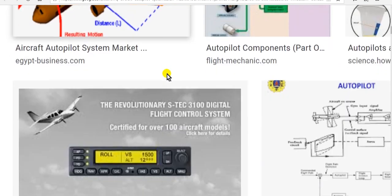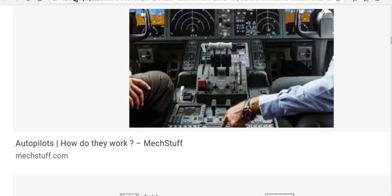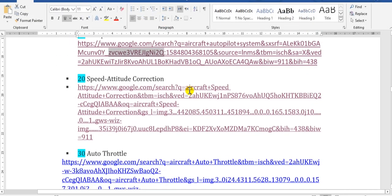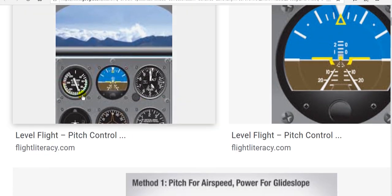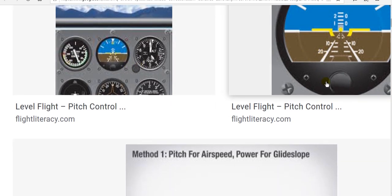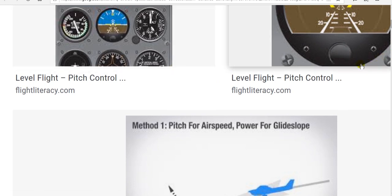Here is the control stand, located between the pilot and the copilot. Here is where you adjust and use the autopilot. You can also see the indications that the crew can use to monitor the system.